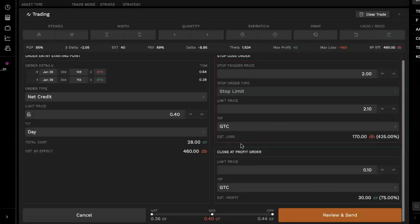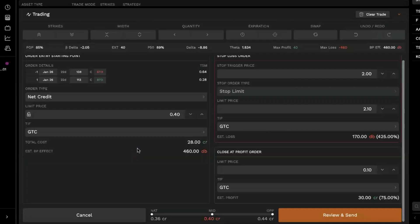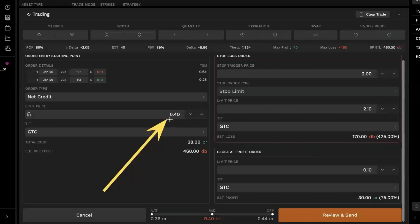So in this case, we'll keep the wings here set to good till cancels. We'll also set the initial order entry up to a good till cancel as well. You can also edit, just before we go ahead and route this, you can edit the price at which you're entering the order. Right now we have it set to 40 cents, but you can make adjustments there as well if you would like.